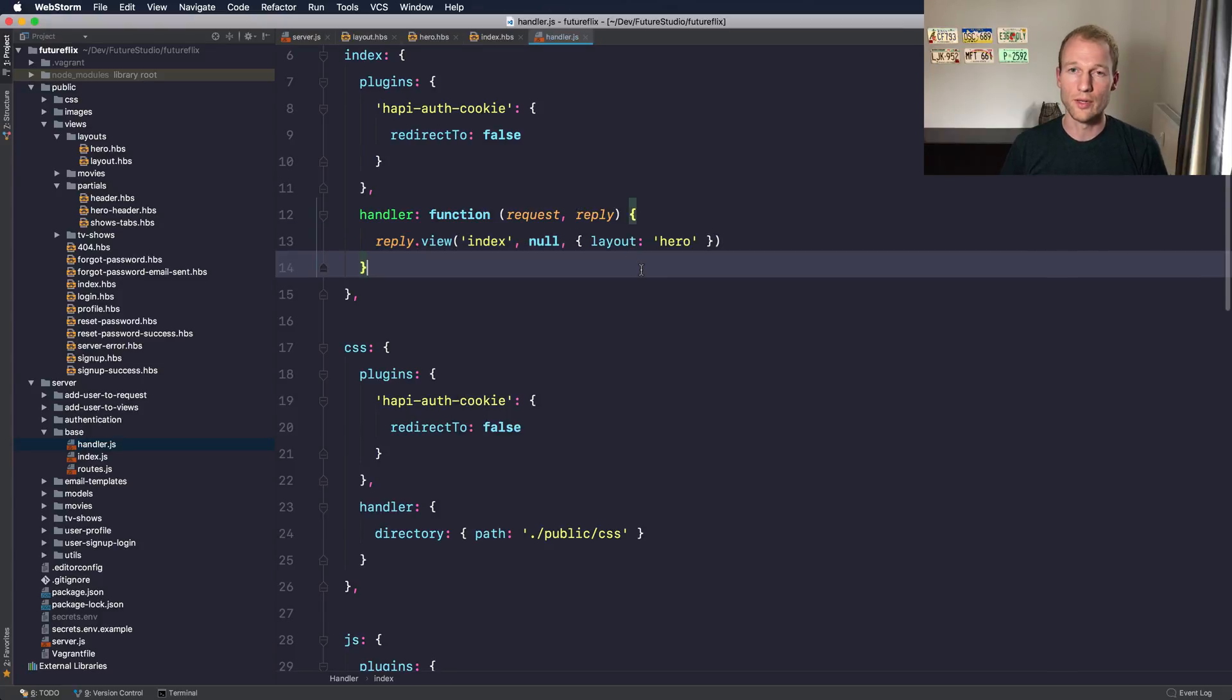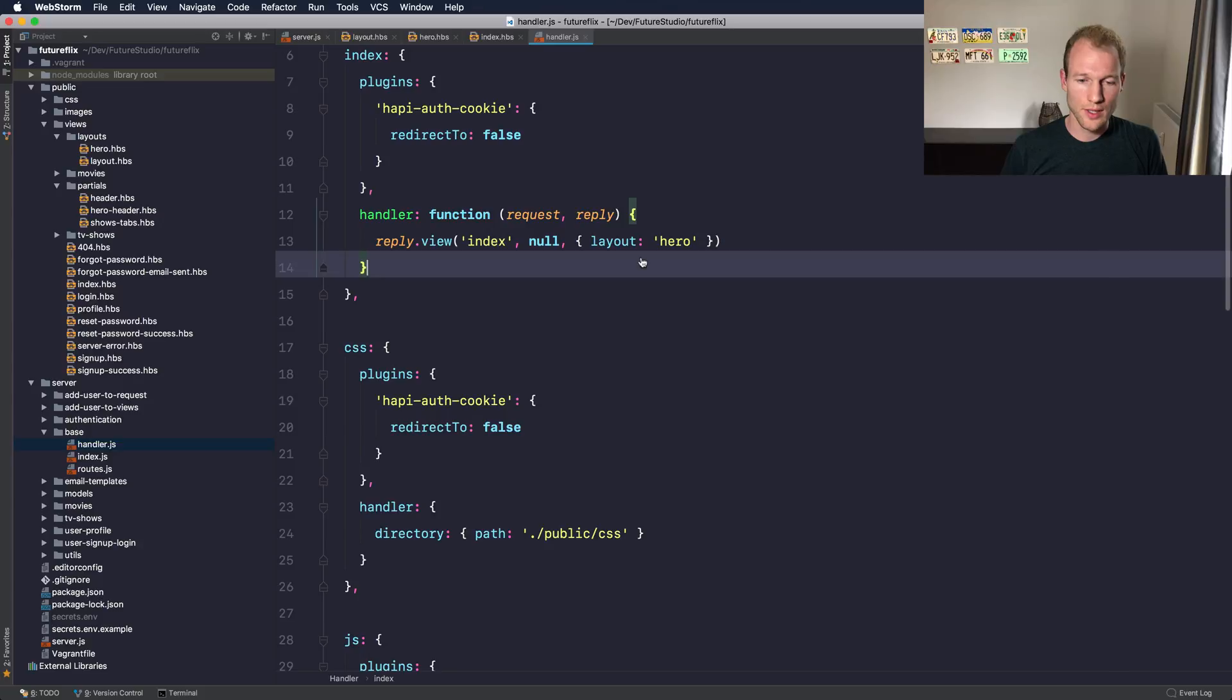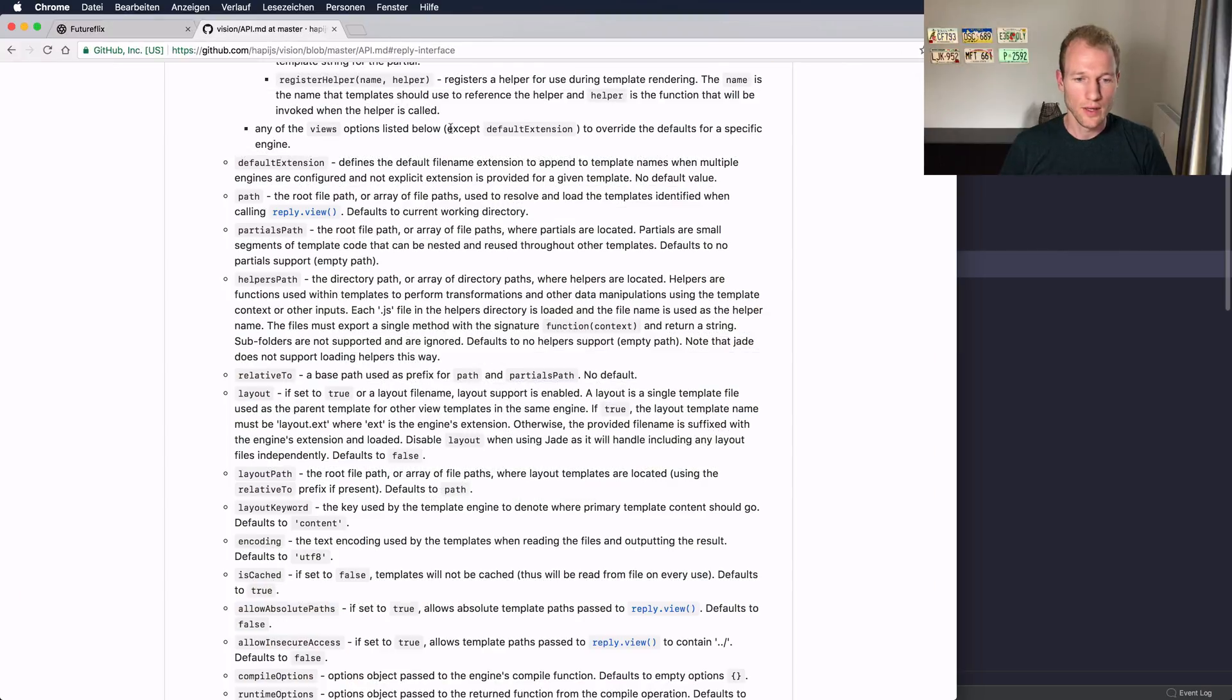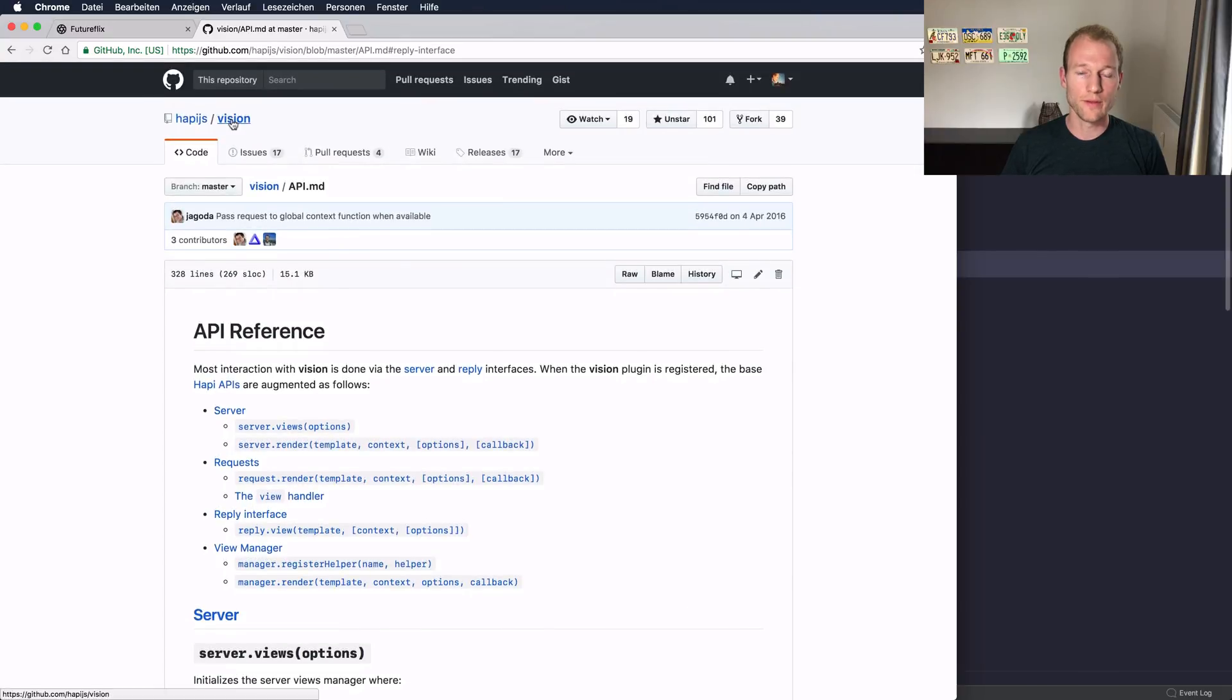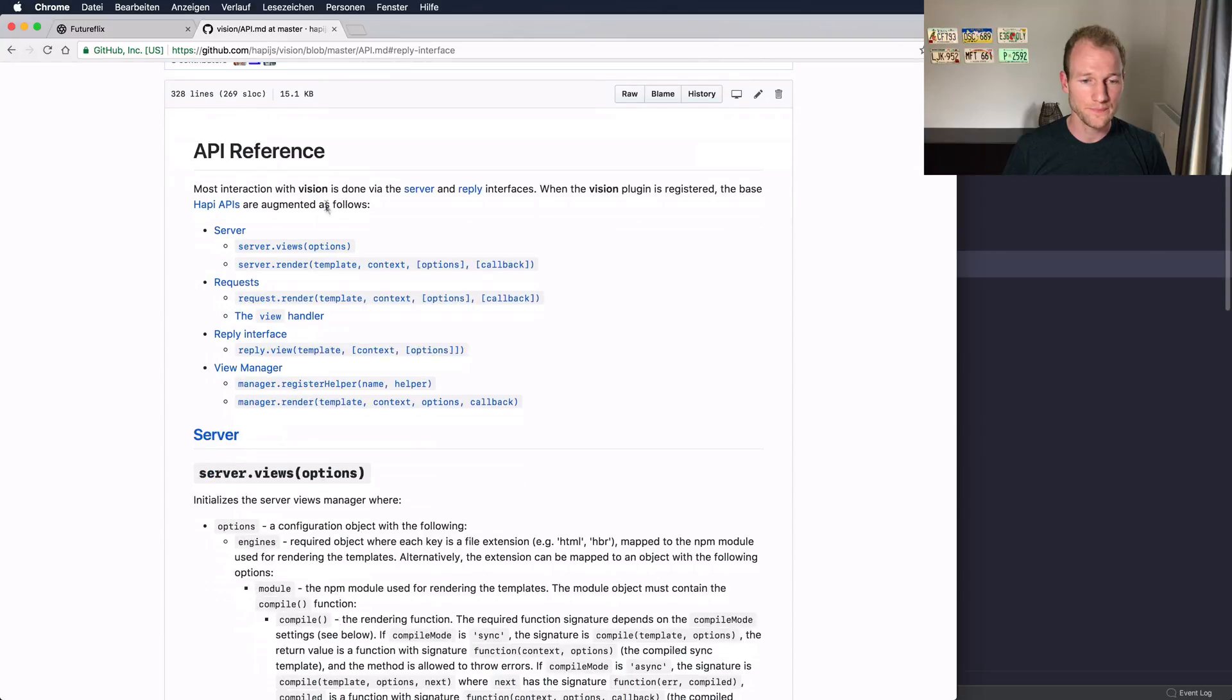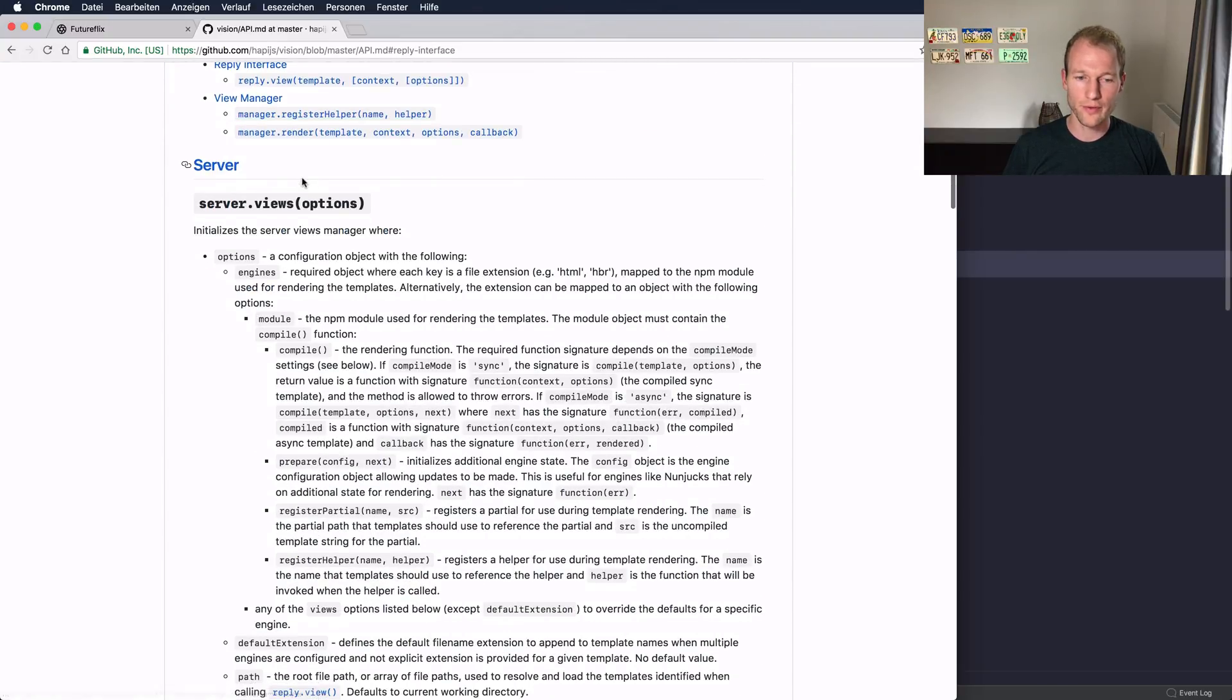You may ask, what options do you have to overwrite within the view manager? Let's go to Chrome and see which options are available. So we are now in the Vision plugin's repository on GitHub. You can go to the api.markdown file.